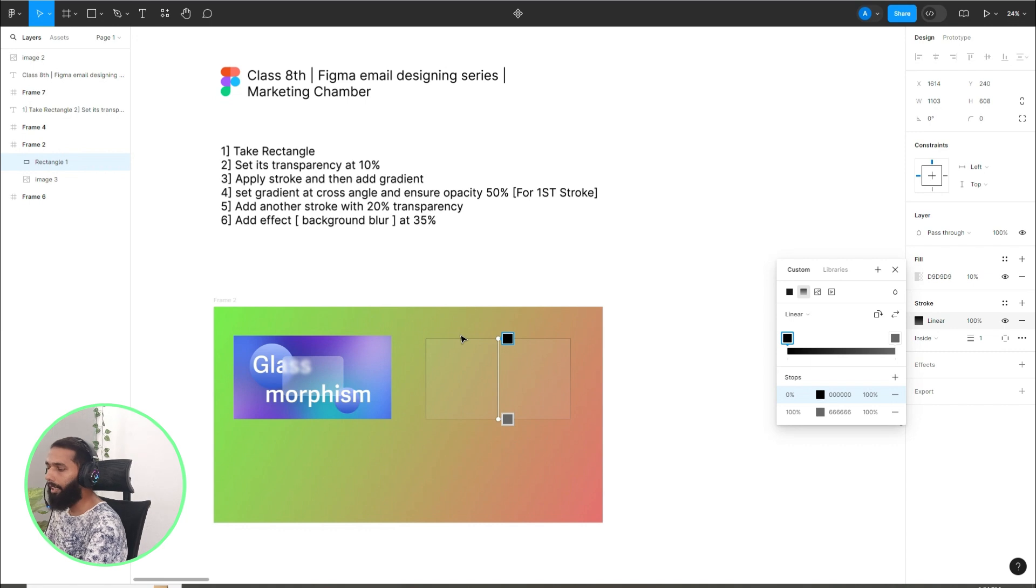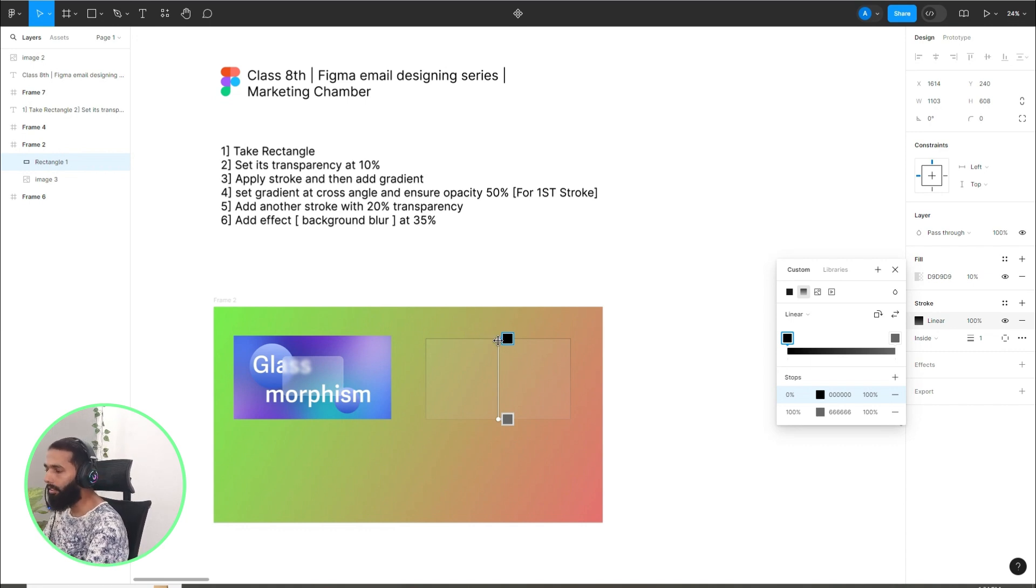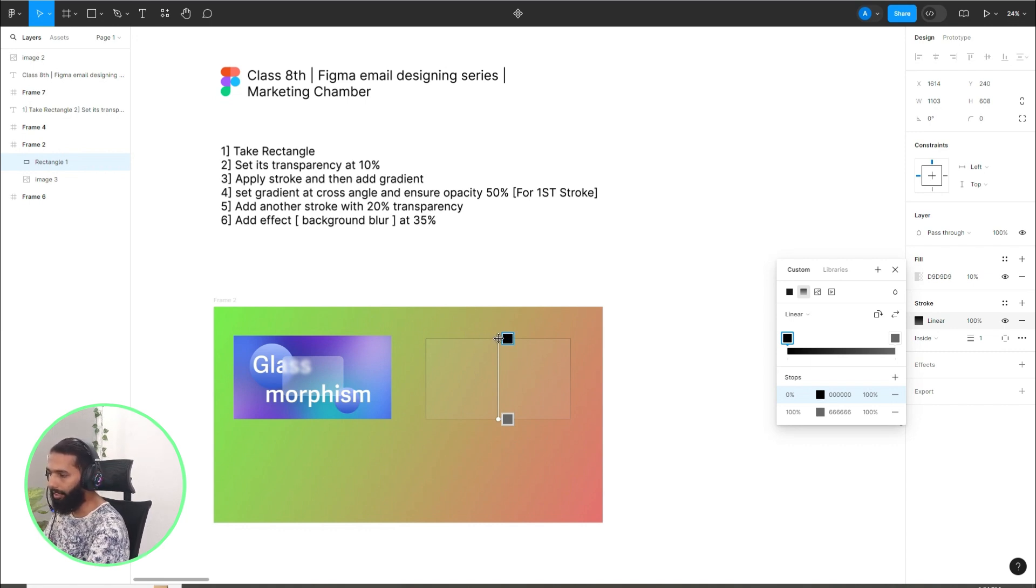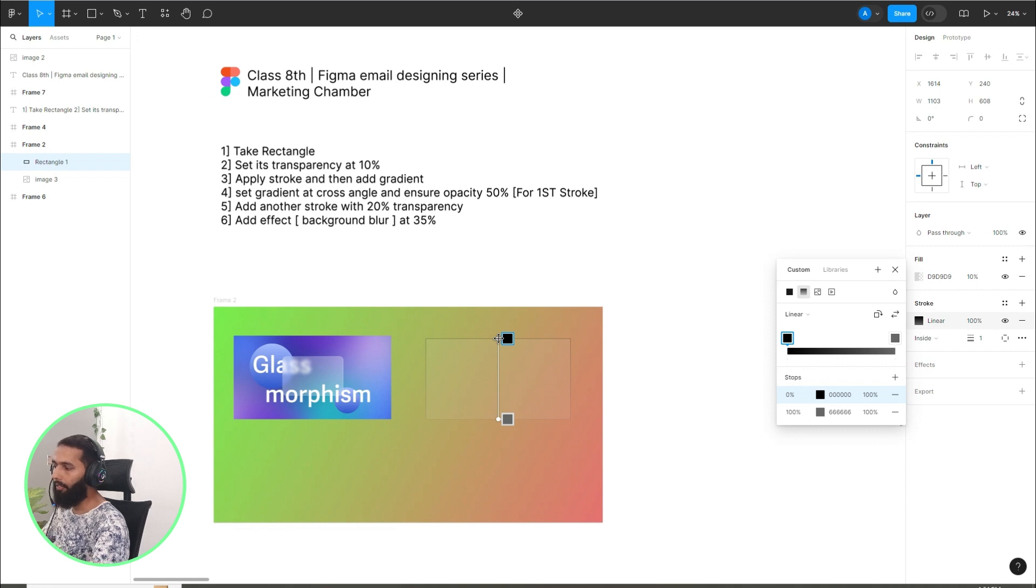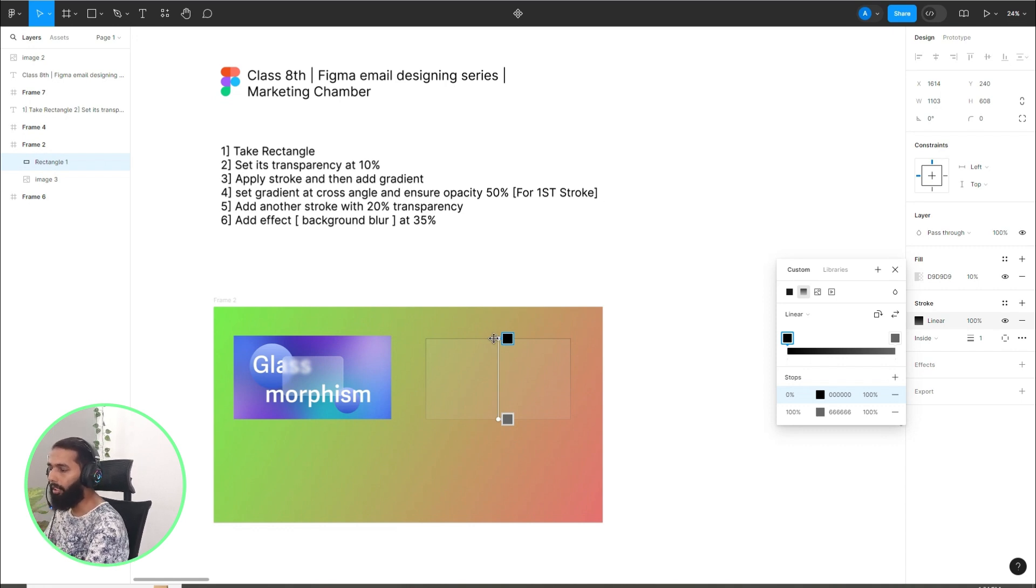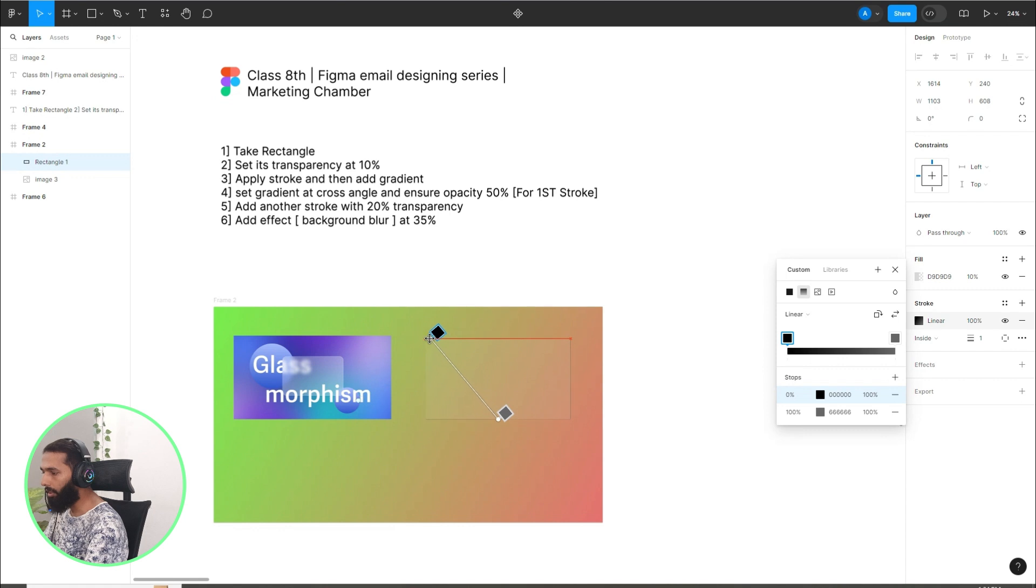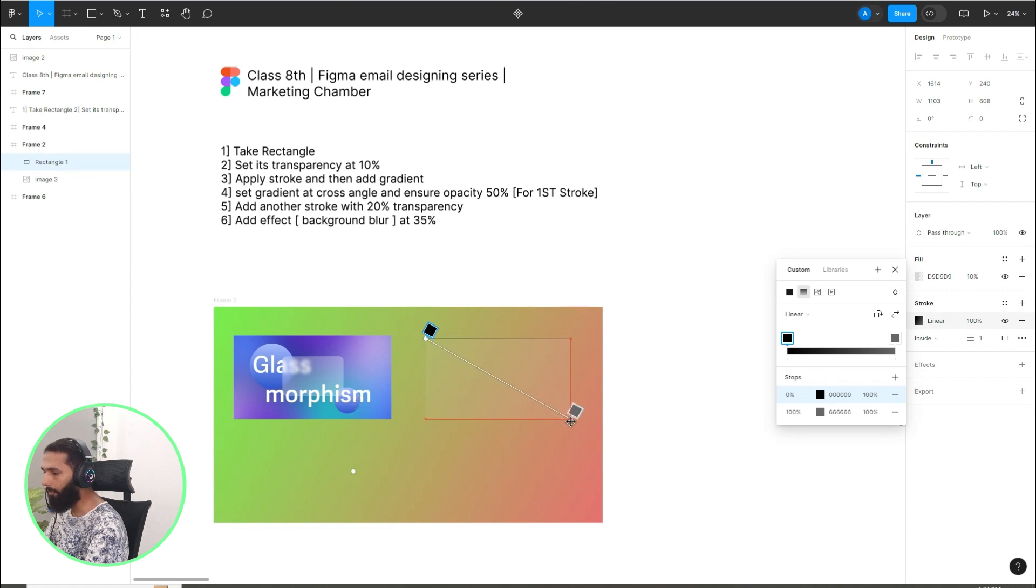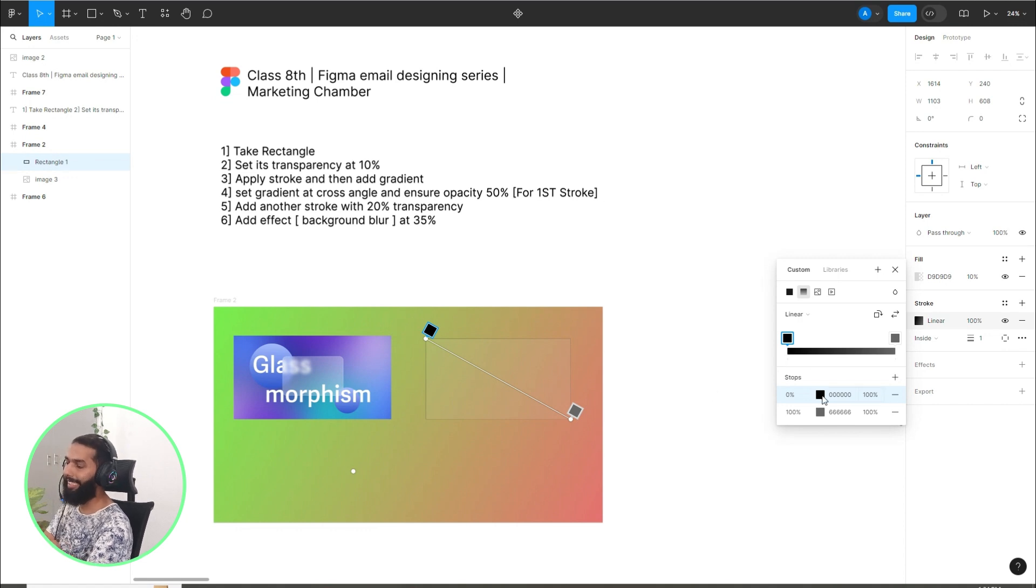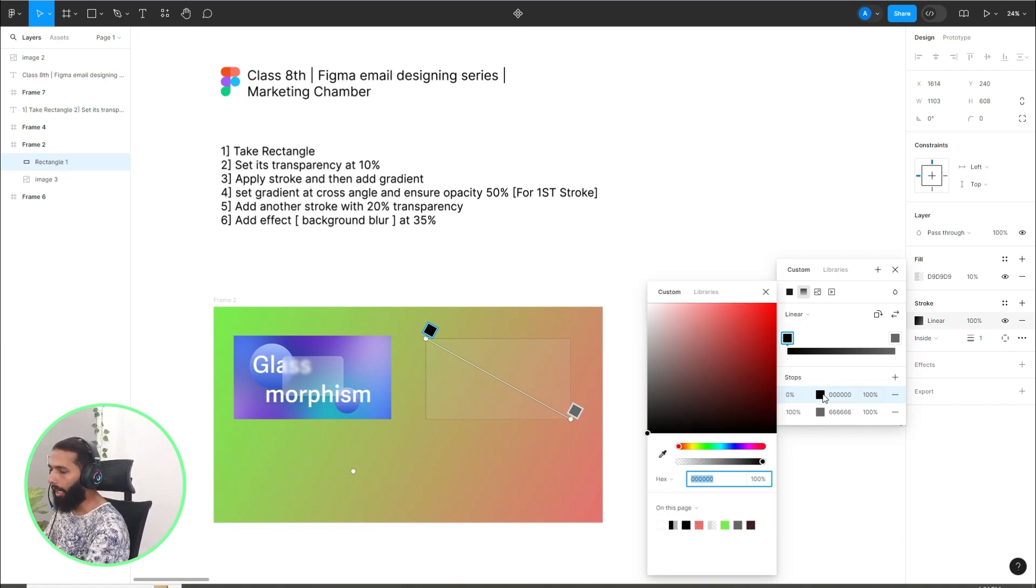Add gradient, set gradient at cross angle. How you can set them at cross angle? Go to this white circle, you can see the four corners, then you can drag it using the left button of your mouse. Here you can see it is at cross angle.